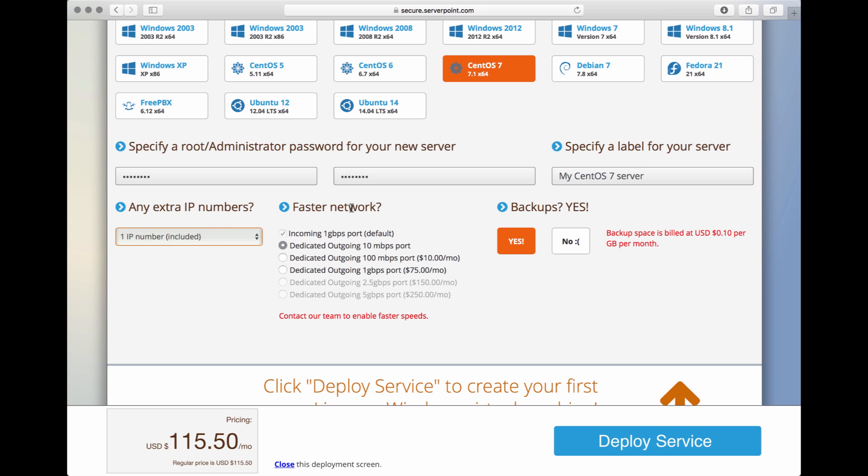For network options, our virtual servers include a 1GB port for incoming traffic. You can also choose a dedicated outgoing port as per your requirement. Most clients choose the 1GB option. And then the last option, and in my opinion the most important one, backups.